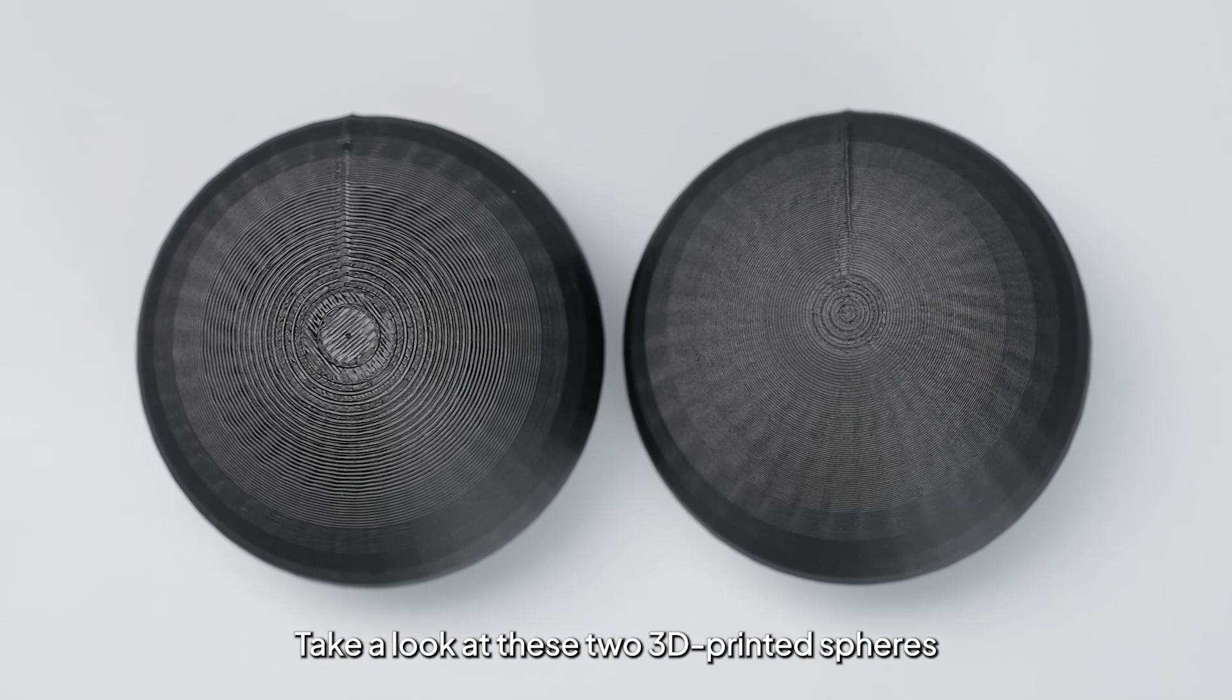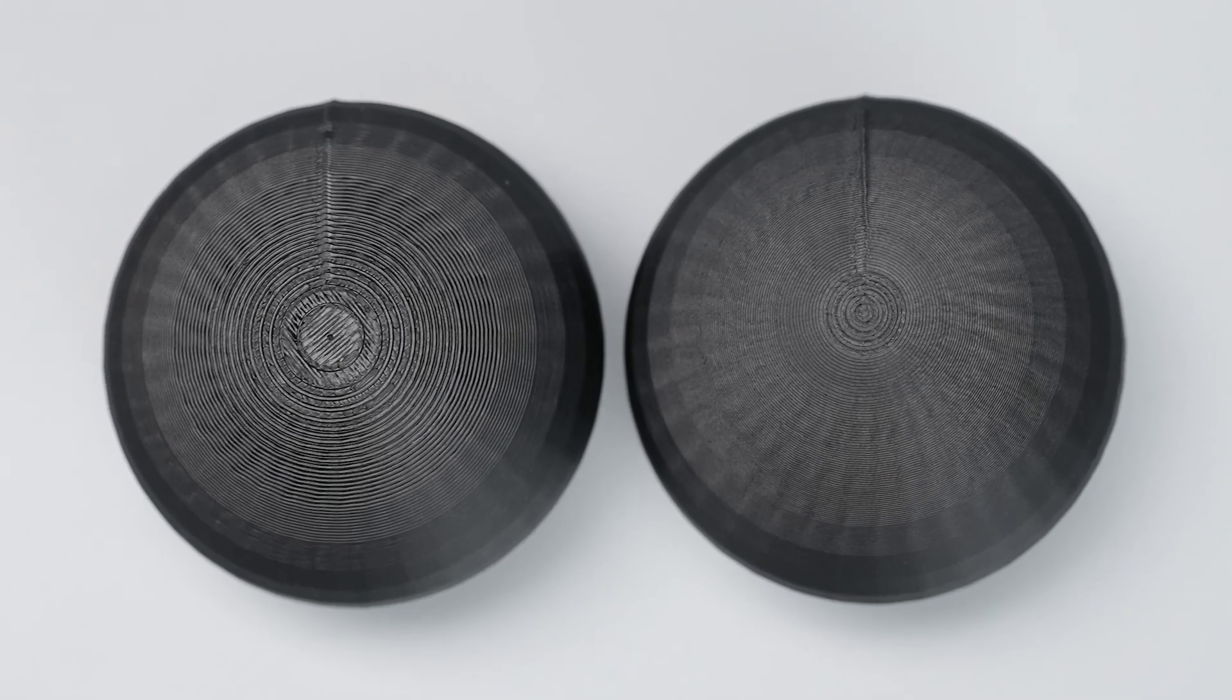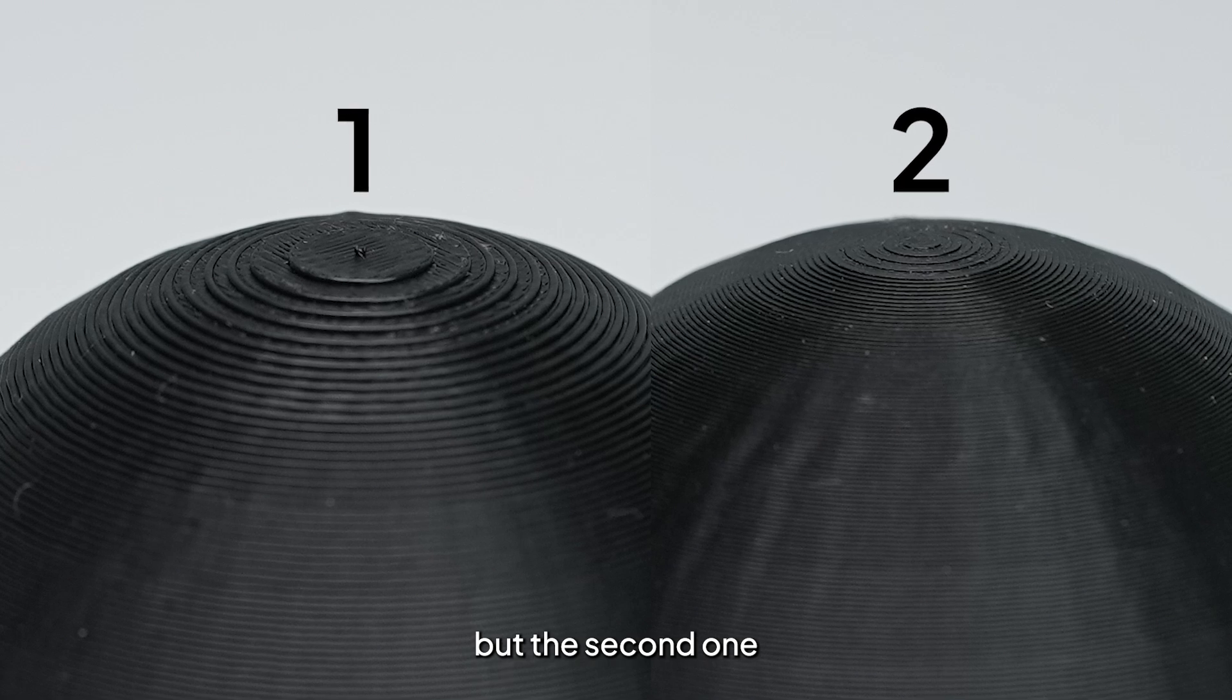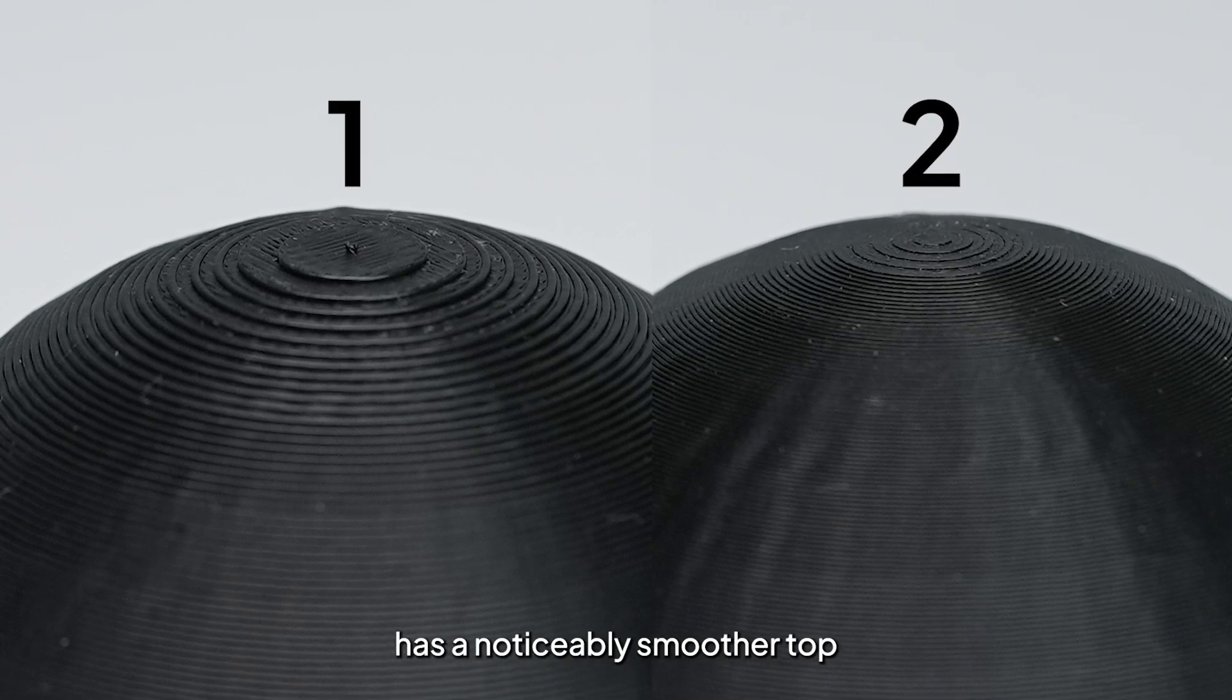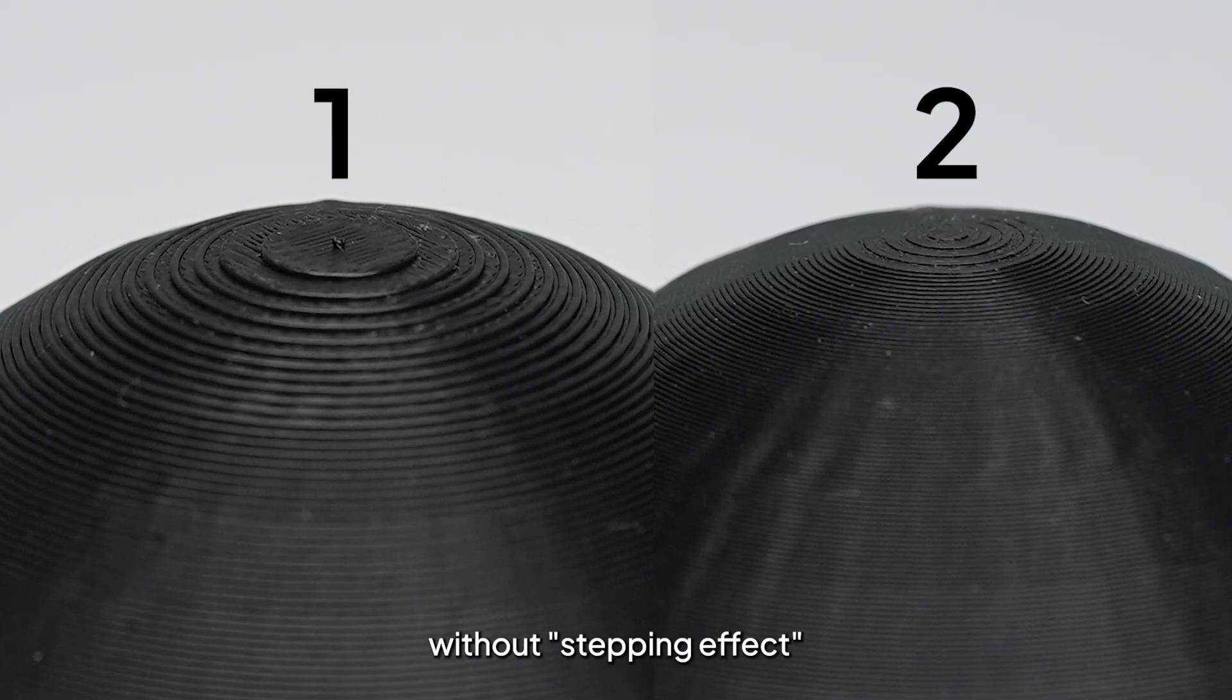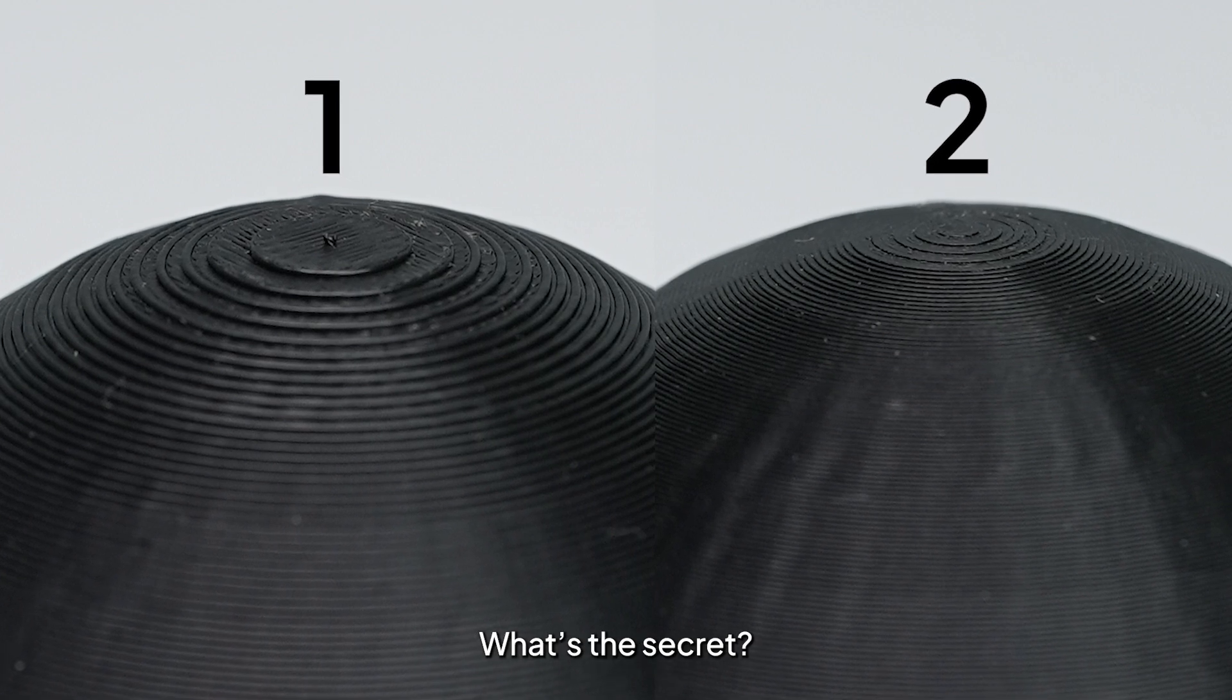Take a look at these two 3D printed spheres. They are from the same model, but the second one has a noticeably smoother top without stepping effect. What's the secret?